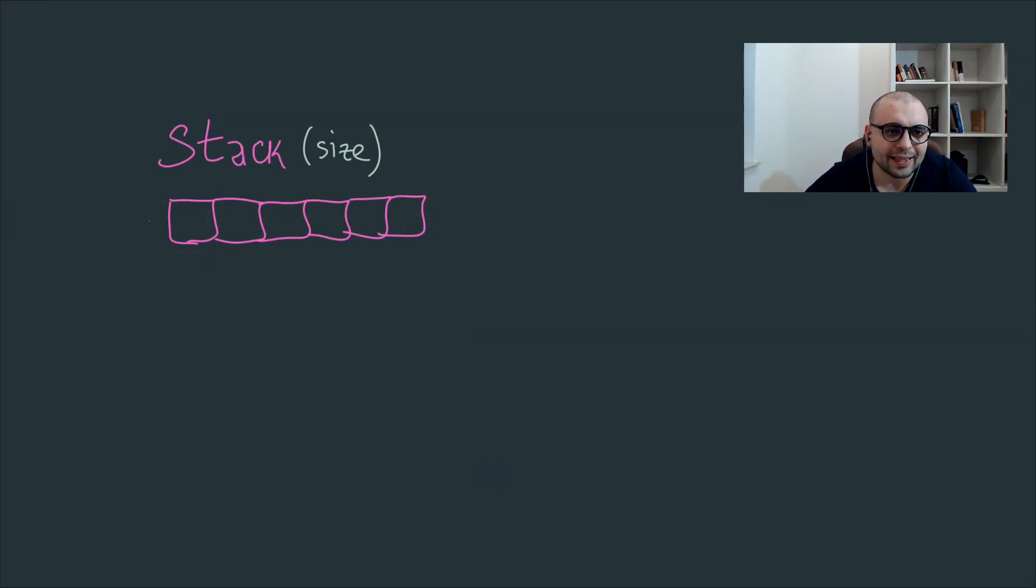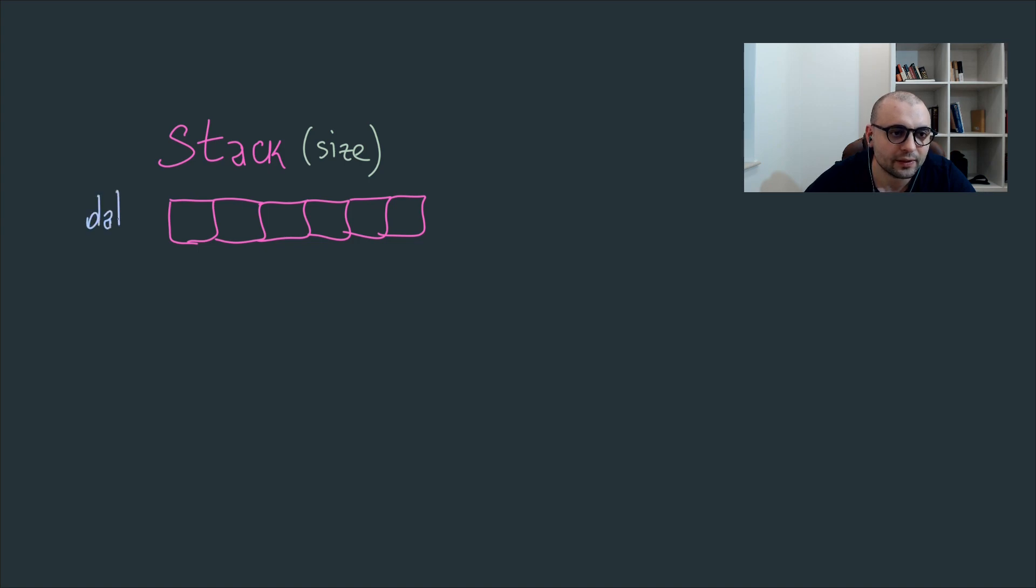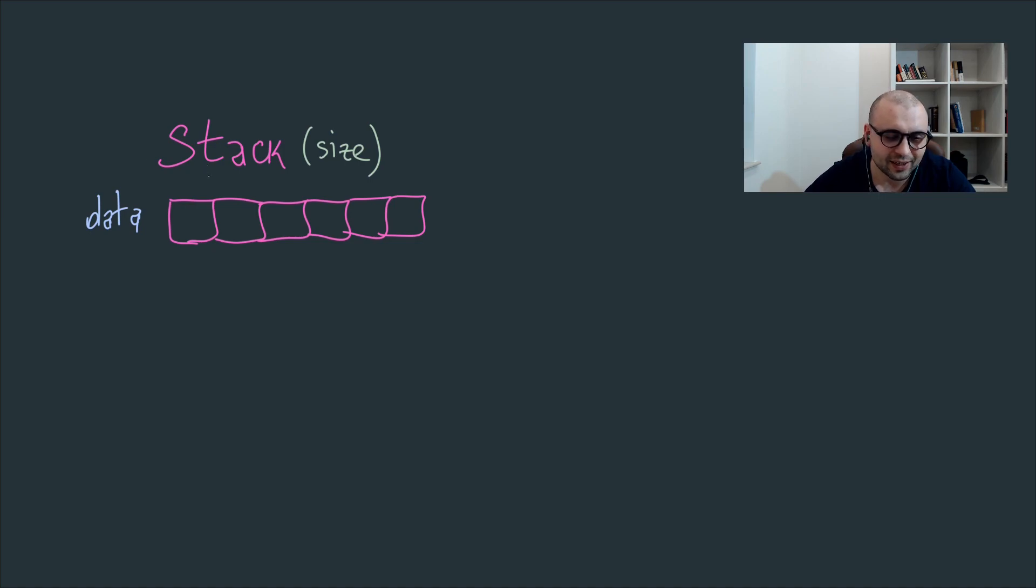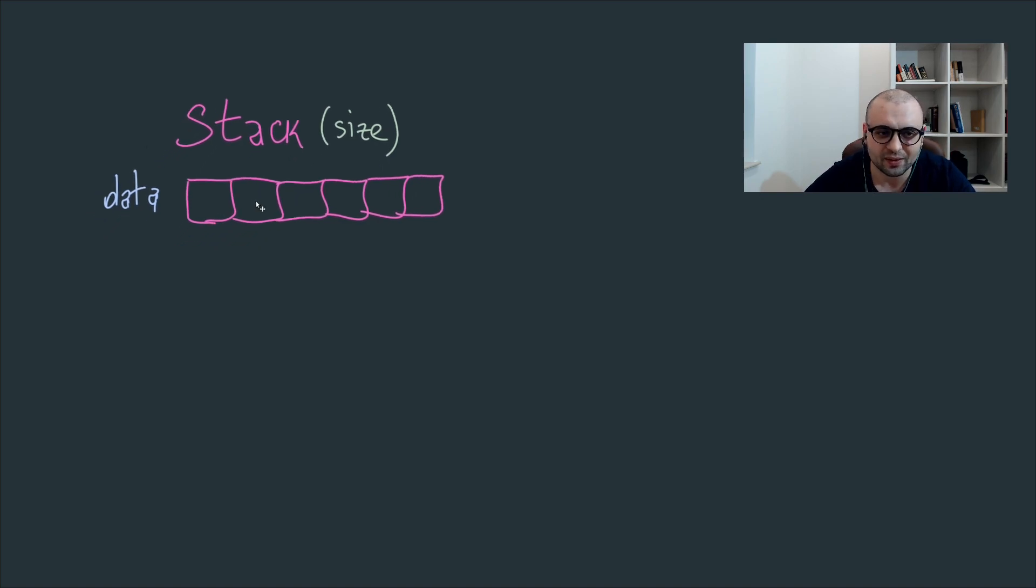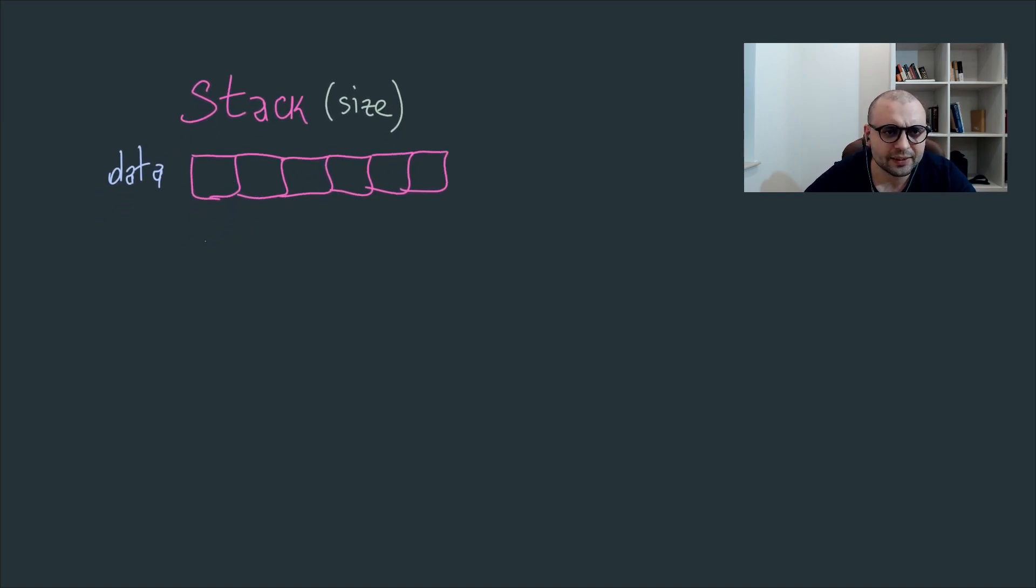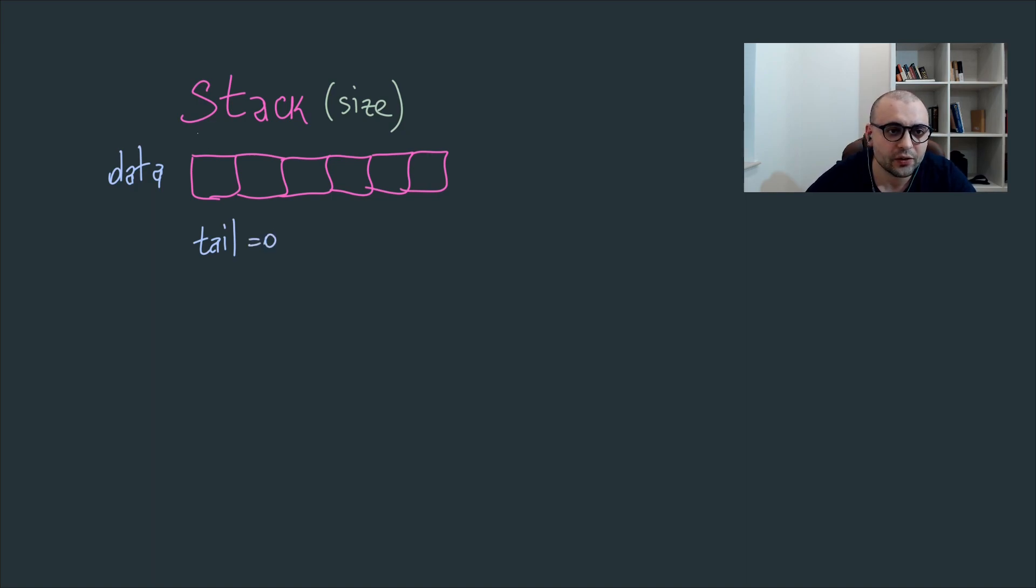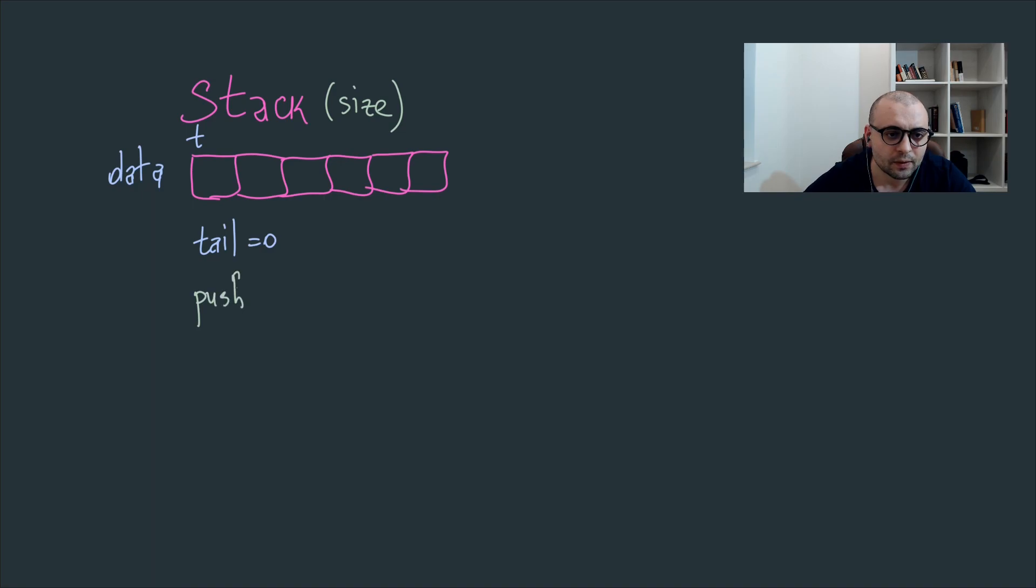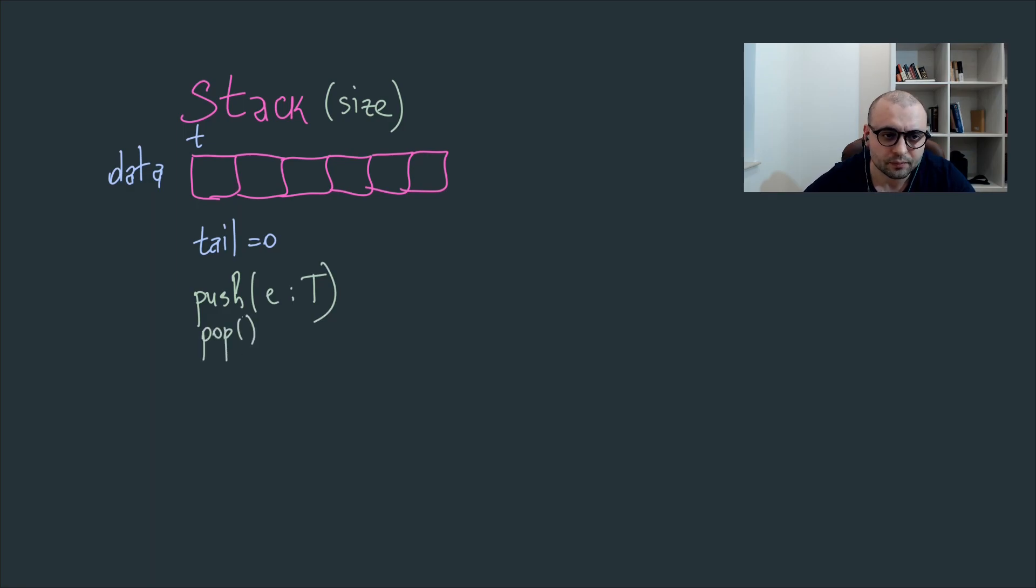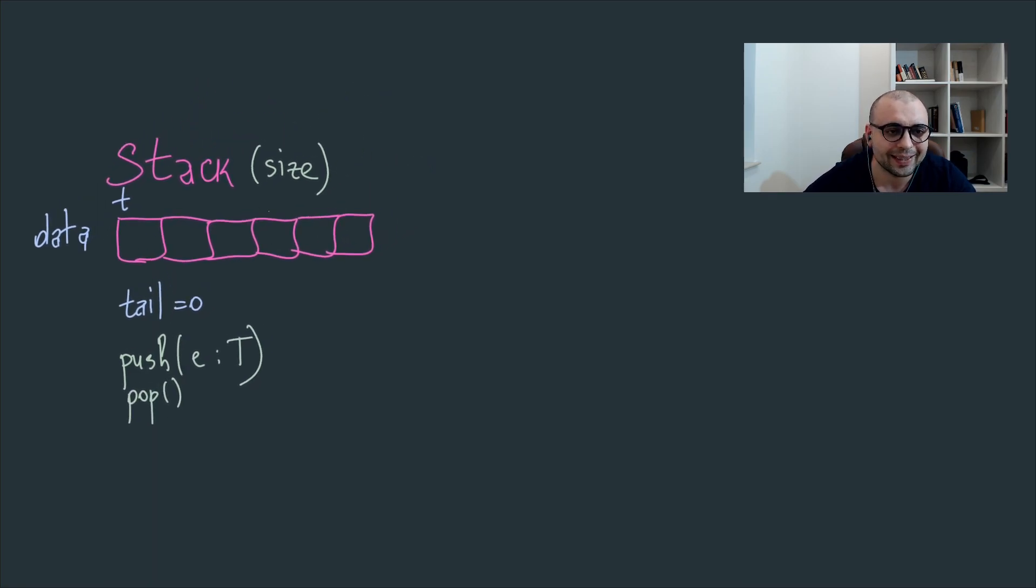We'll continue with the stack data structure. It's quite similar with the queue so it will have as well a vector behind the scenes, so we'll have another data which will be a generic vector. Queues and stacks are like brothers, they come in pair, quite similar. A single difference between a queue and a stack is that you'll have only one pointer. So we'll have the tail, comparing with the queue which will have a head and the tail. So the tail will be at position zero. As well we'll have two procedures which we'll need to implement: pushing an element, similar we have the element of type T, and we have popping an element.